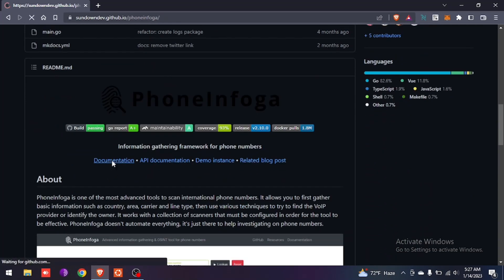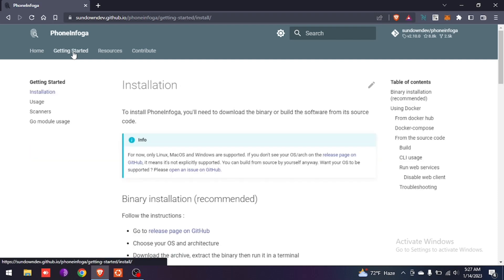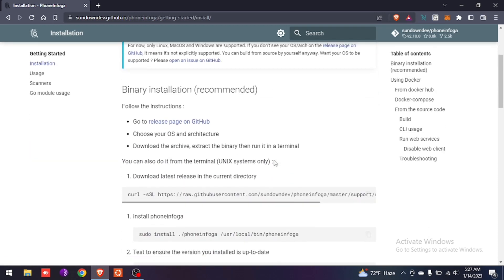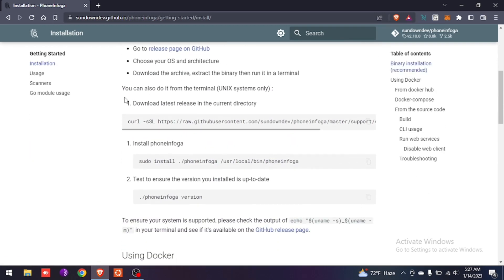To install it, we have to go to the documentation option, then go to 'Getting Started' and scroll down. Here is the option — you can also do it from the terminal. So let's open our terminal.